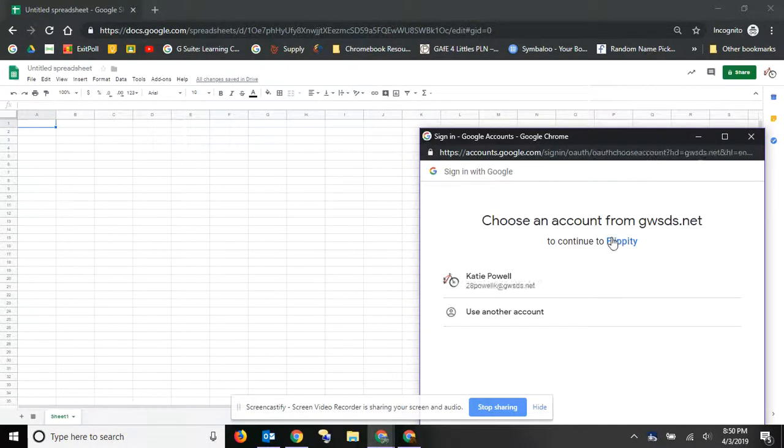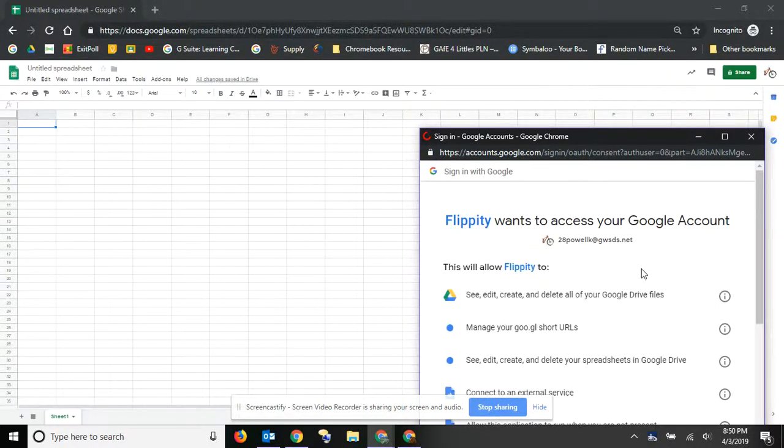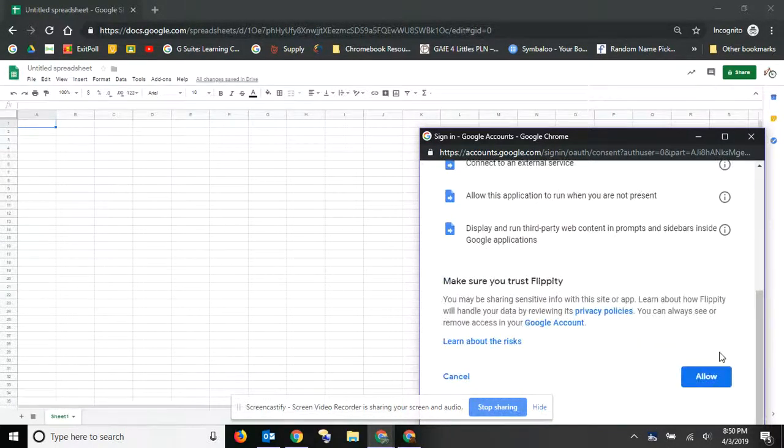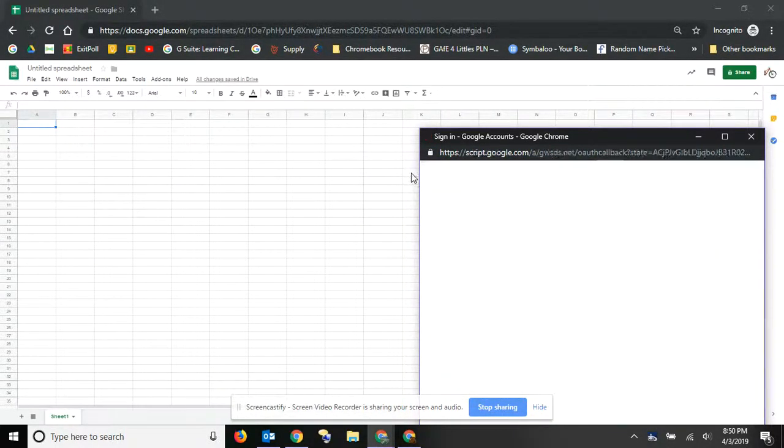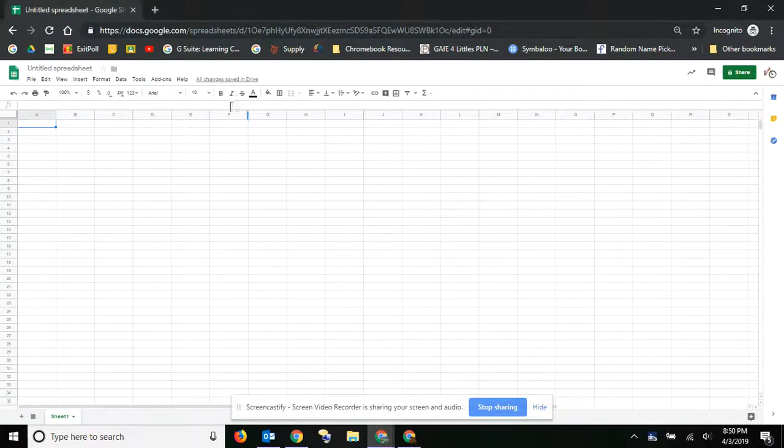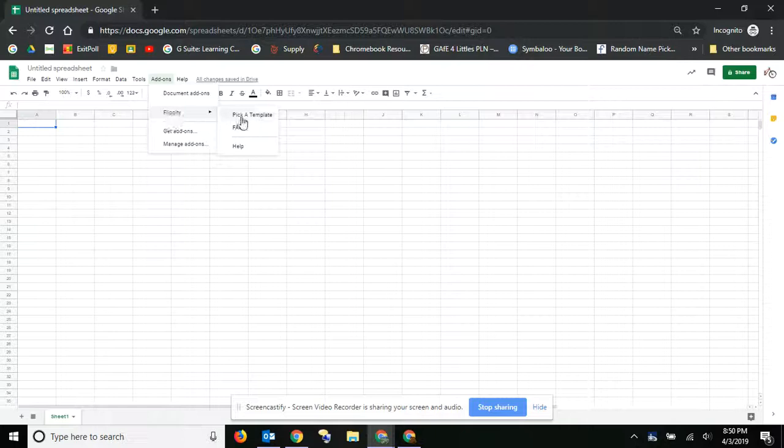And then it'll make you sign in with your account, and yes, you have to allow. That's all you have to do. So then when you go to add-ons, you'll have Flippity, and then you can pick a template or whatever.